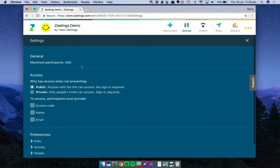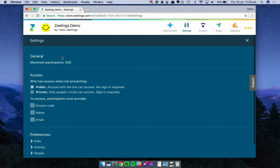The General section is straightforward. It simply shows the maximum number of participants that you can have in your Zeetings at any one time. For me, that number is 500. This number is determined by the plan you're on. So if you want to increase the capacity of your Zeetings, simply upgrade to a greater plan, and if you want to decrease the capacity, you can downgrade to a lower plan. You can move between plans from your profile screen.